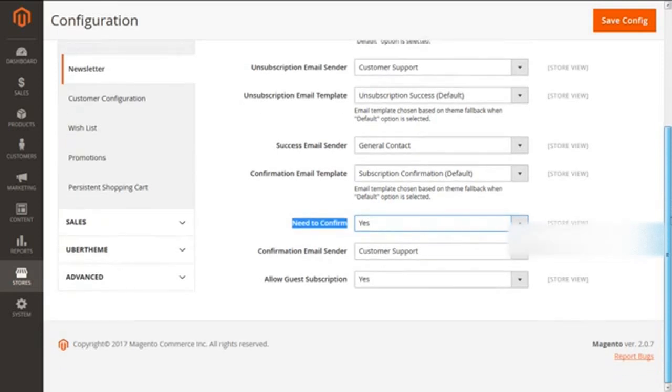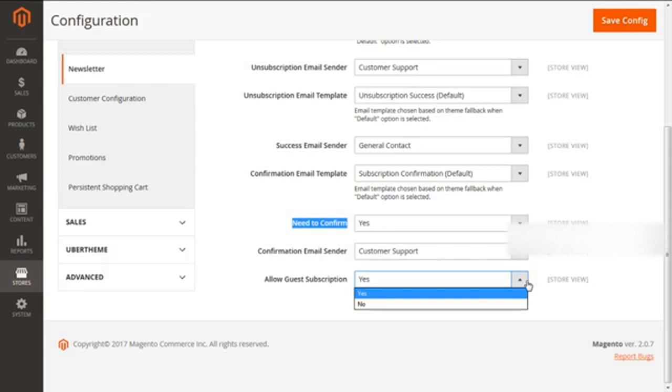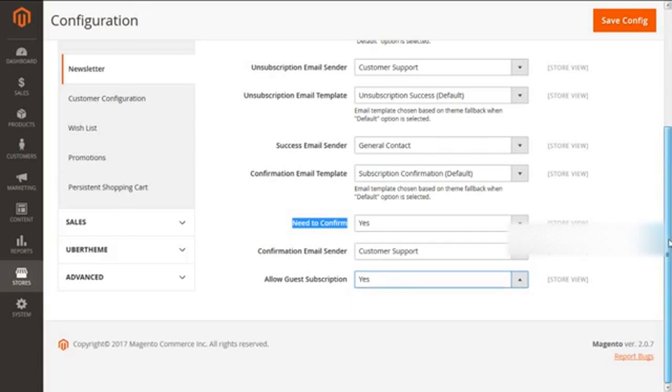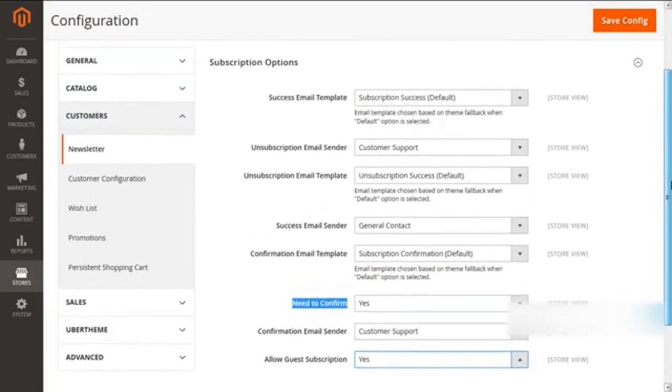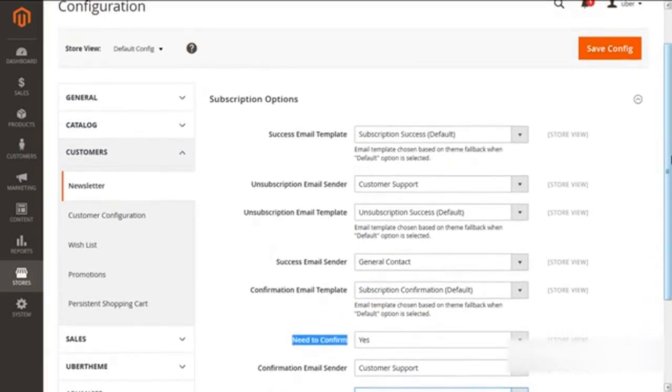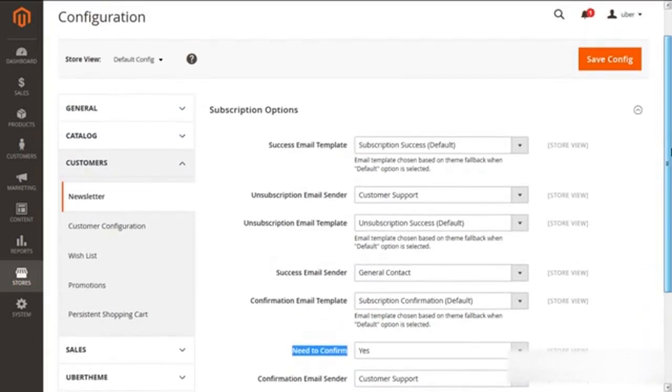Next, we are having the last option of Allow Guest Subscription. This will enable your guest customers who are not holding any sort of customer accounts with your Magento 2 store to subscribe for newsletters. After selecting the required positions, we need to save the work done so far with the Save Config button.